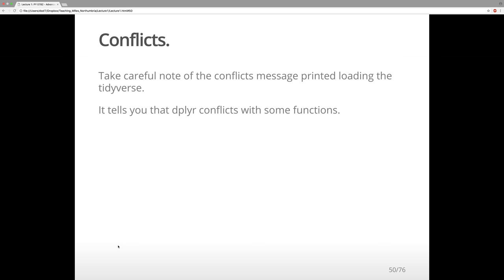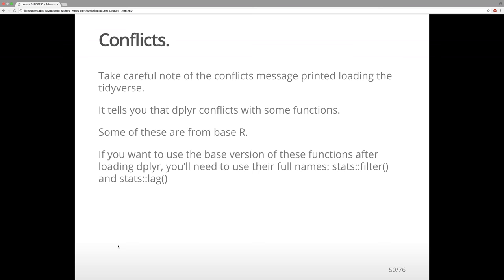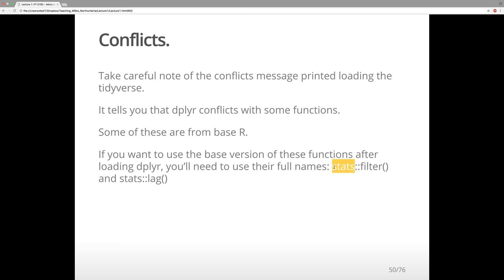Some of these conflicts might even be from base R. If you want to use the base version of functions after loading dplyr, you'll need to use their full names — for example stats::filter or stats::lag. And if you want dplyr, replace stats with dplyr::filter or dplyr::lag.